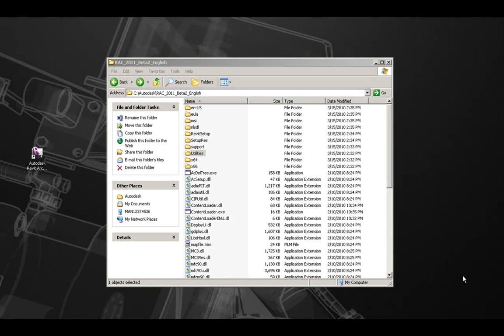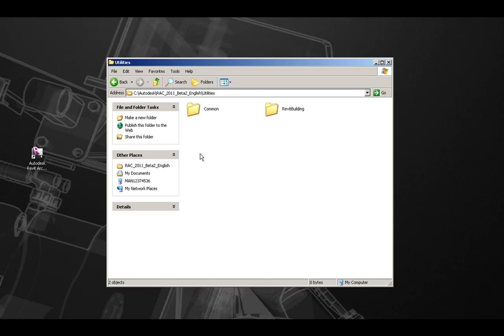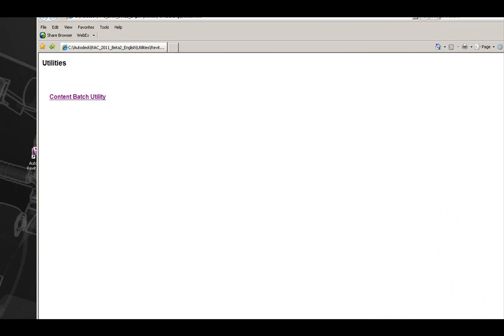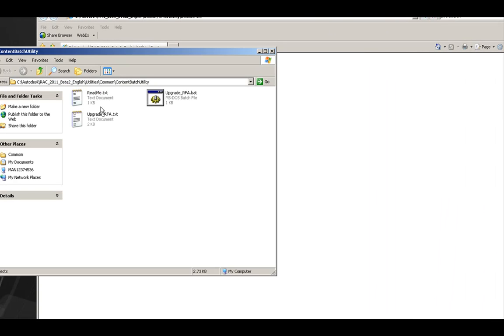The Content Batch Utility can be installed either from the Disk Media or the Extracted Download Files in the Utilities, Revit Building, and if you launch the Utilities.html, there is a link for the Content Batch Utility.